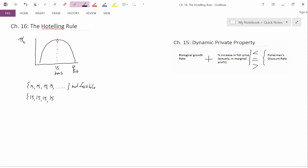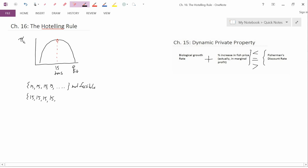For instance, if the total stock of the resource was 60 tons, then it could pull out 15 for four years, but then it would have to go to zero from that point on. So this path is certainly feasible if the original stock were 60 tons.